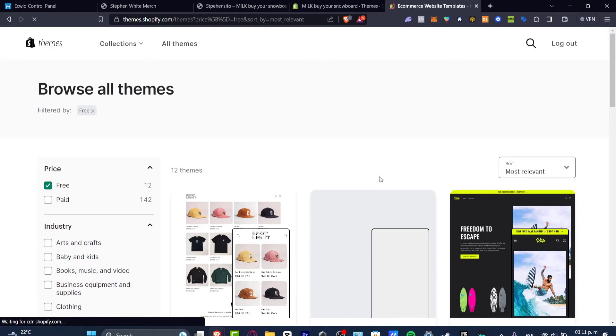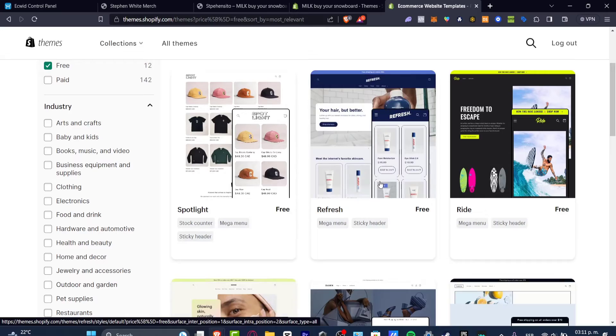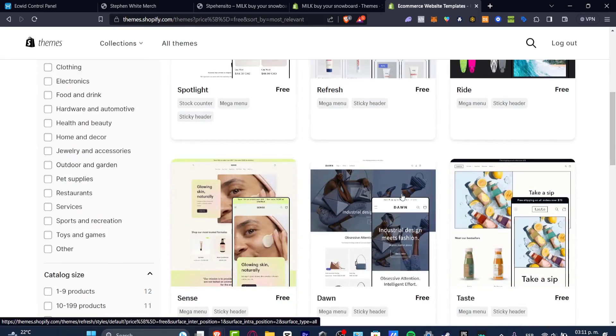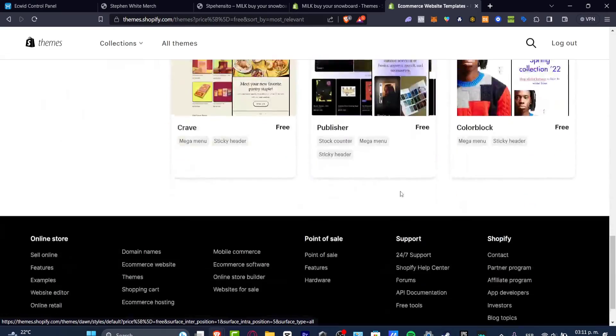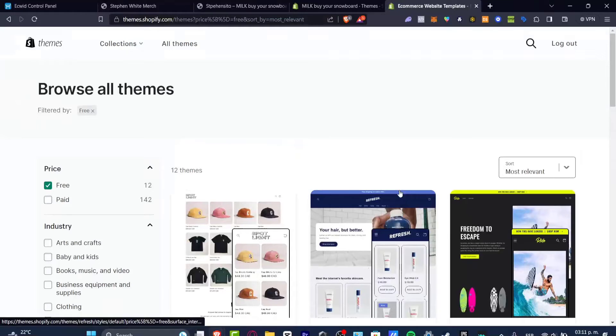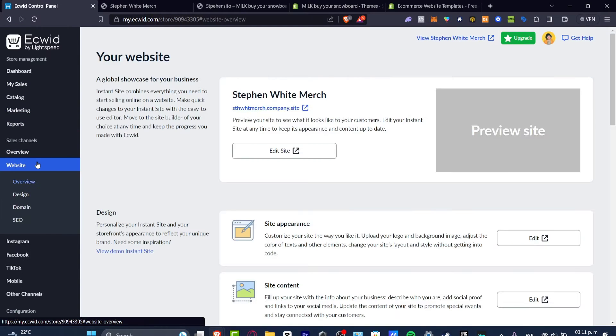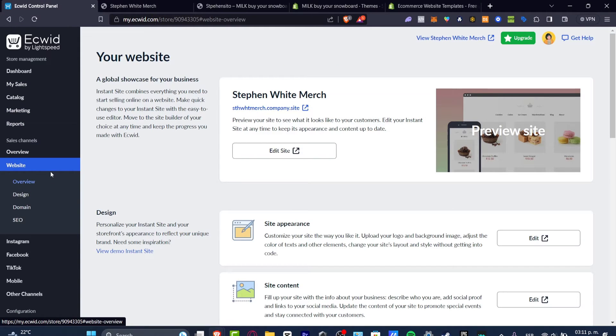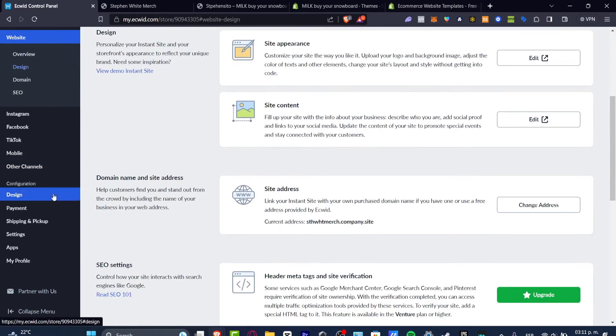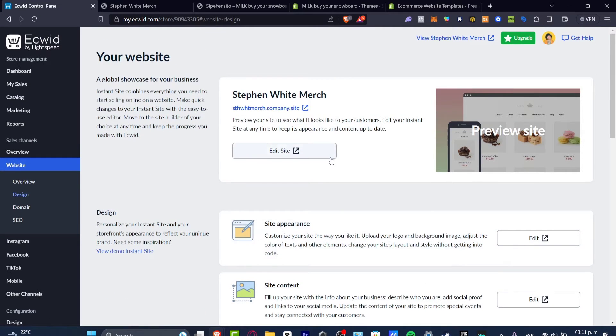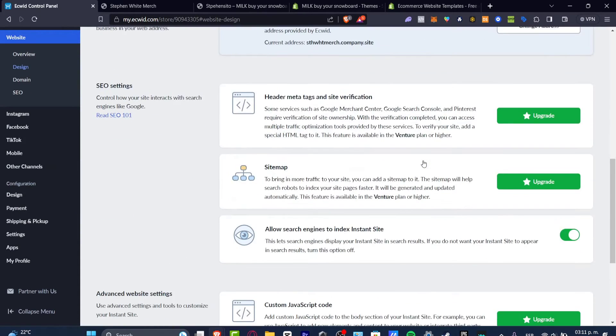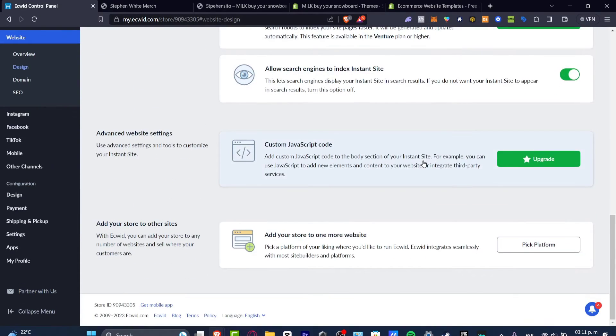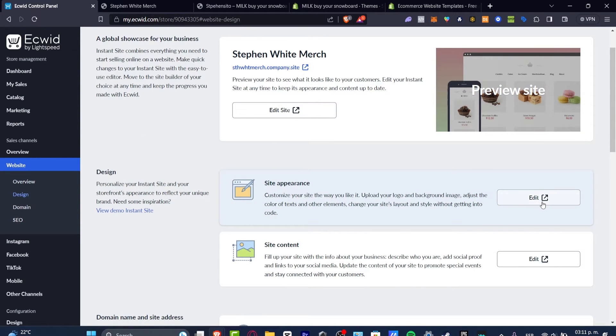As you can see we only have 12 free options available. So inside the custom section of Ecwid, if I go into this website, I hit into domain and you can go directly into the site appearance and you can change the instant site.